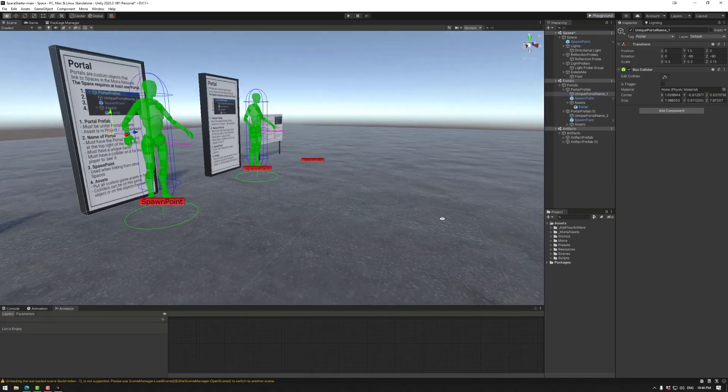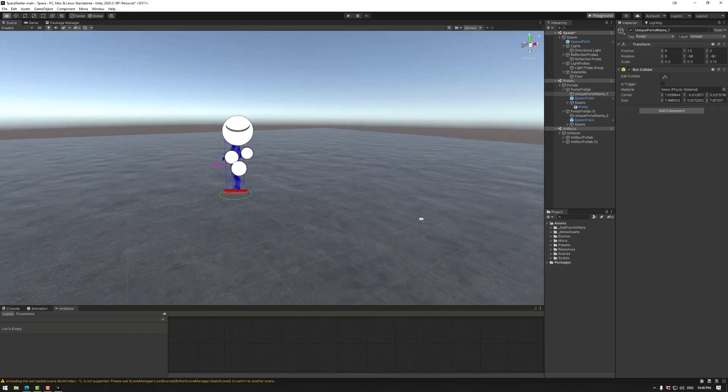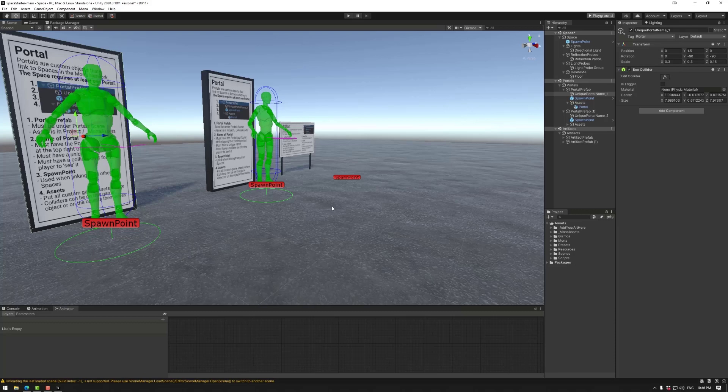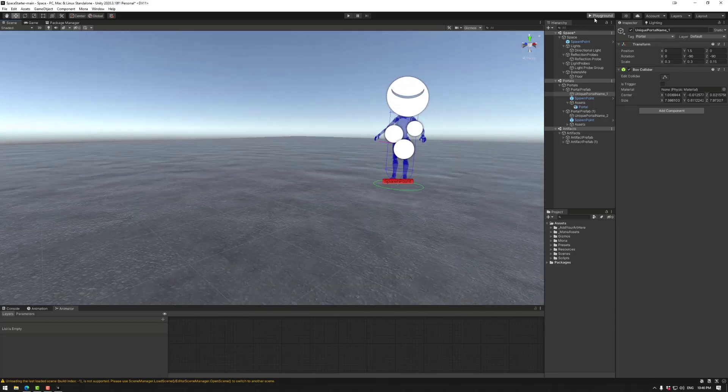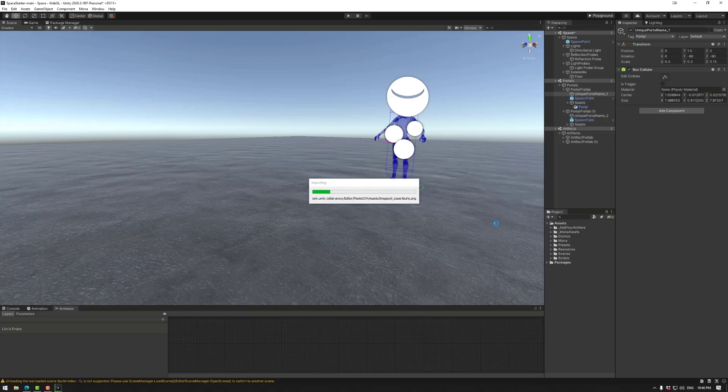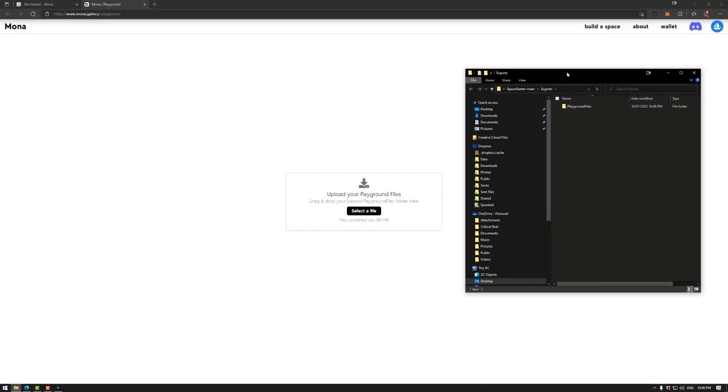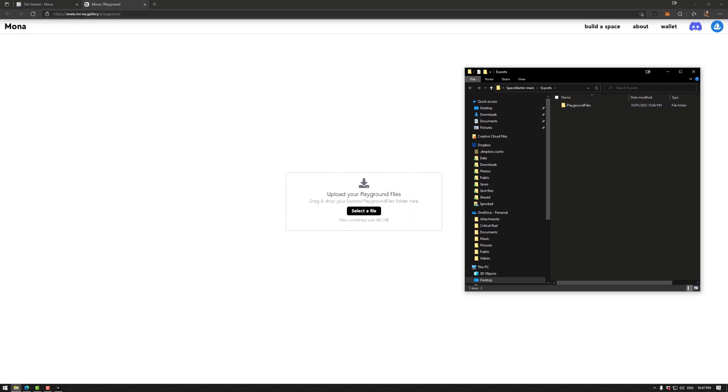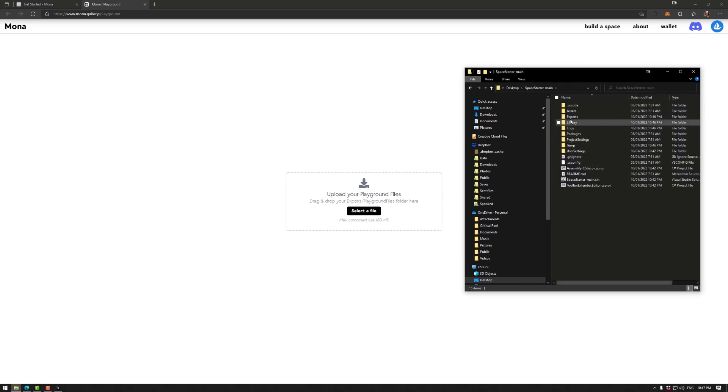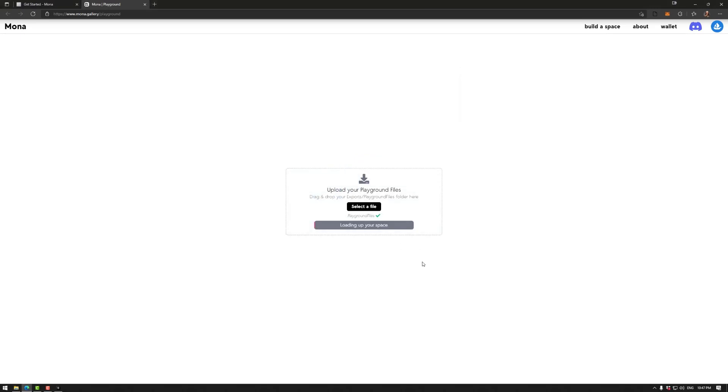The green spawn points are when you link to this space. The unique portal name is very important. We have two portals, they have different names. If they are duplicate names it will come up with an error in Mona, so make sure those are separate. Next, if we want to test the playground in a browser, which we can do right now, we have our scene, we have our spawn point. We have this button right here. I could use build playground files. We also have build mintable files for later, but I find playground is much better because it will open up the folder with the playground files and open up a browser with the playground that we can drag it into.